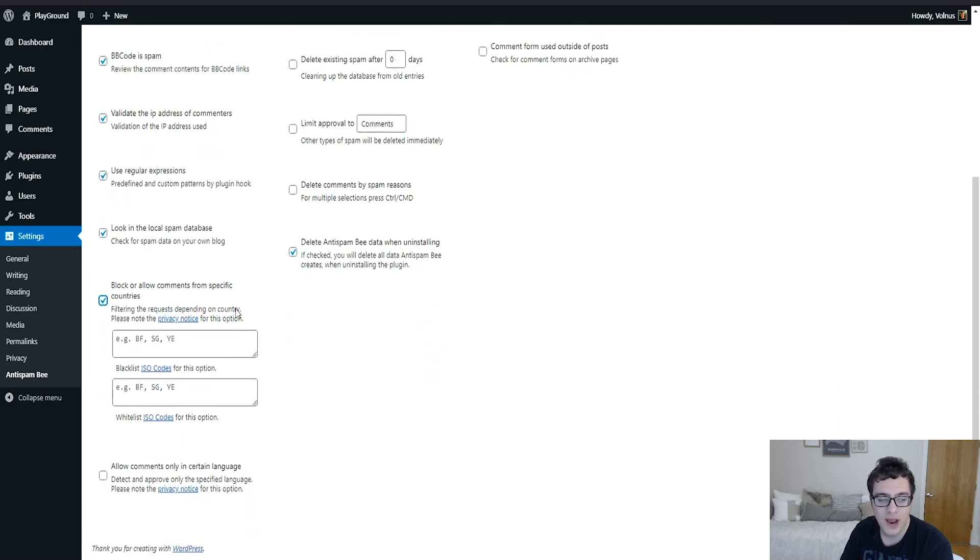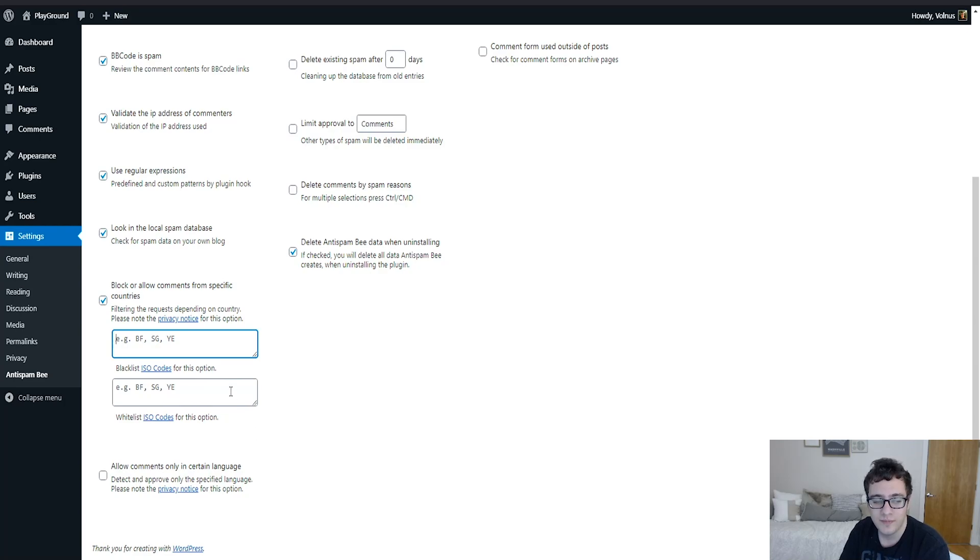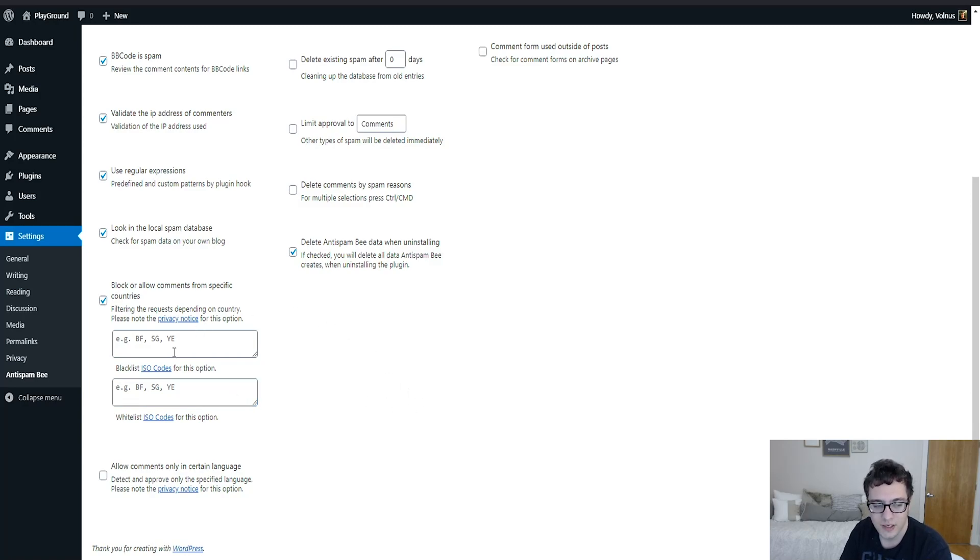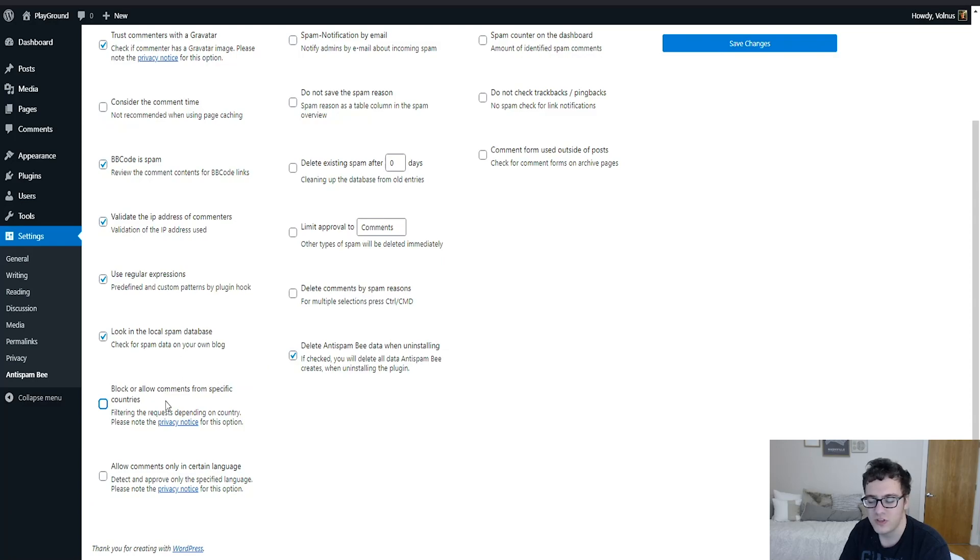So if you're going to do this, you have to make sure that you're blocking comments in regions that you're not going to be in, and then you have to go out and blacklist it by the ISO codes. You can also whitelist them below if you'd like to make sure that your country of origin is whitelisted. I'm not going to do this for the sake of this video, but the documentation and the links to the ISO codes are included in the description.